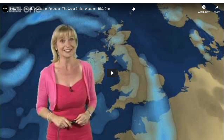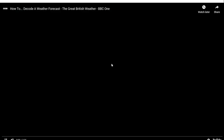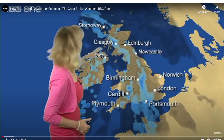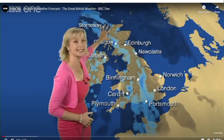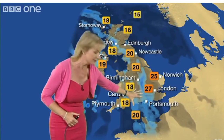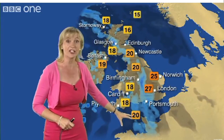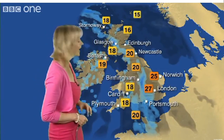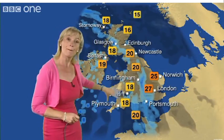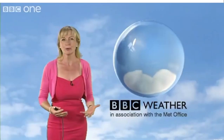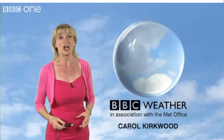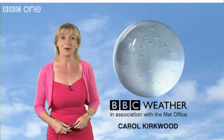Carol Kirkwood from BBC Scotland Weather explains how to decode or interpret a weather chart. You can see a line of rain extending from Western Scotland through England and Wales, all the way down into the Channel Islands. Ahead of it, it will be dry but muggy. Behind it, we're looking at more comfortable conditions.